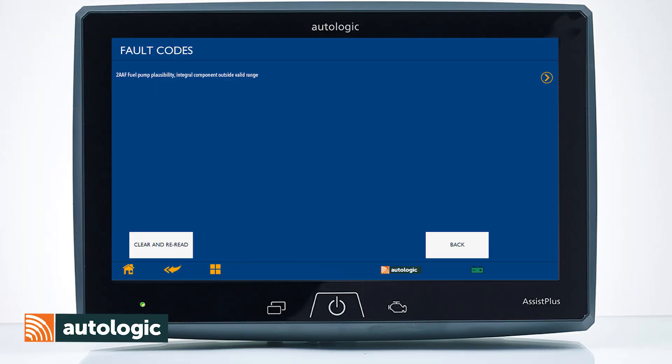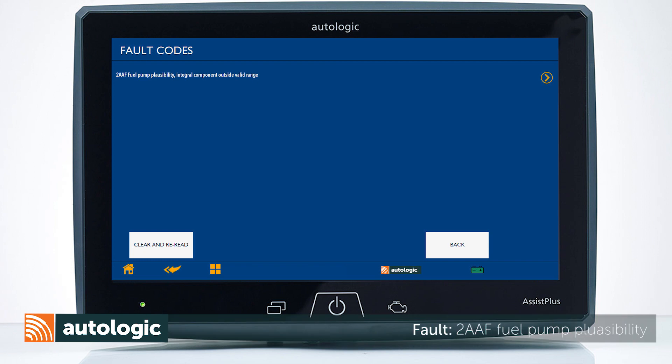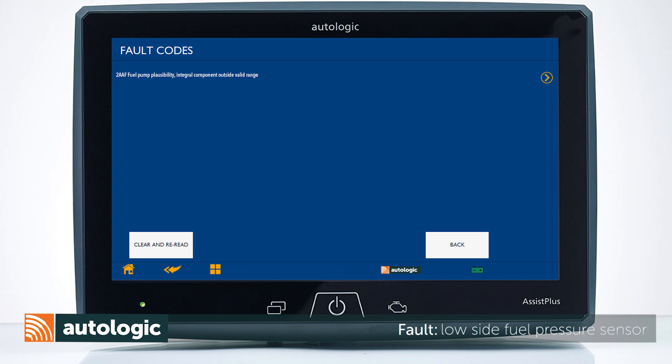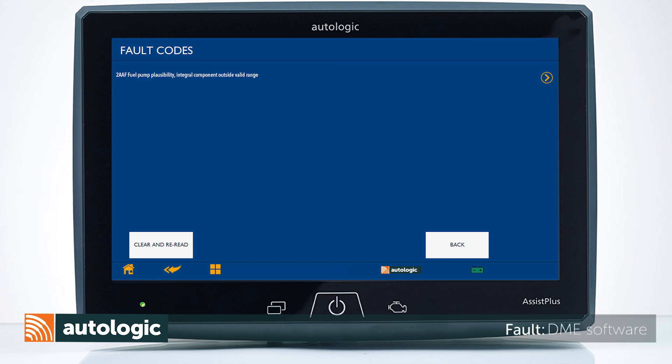Confirm Fault Code 2AAF is present and current. Fault Code 2AAF Fuel Pump Plausibility can set due to low side fuel pressure out of specification, a faulty low side fuel pressure sensor, faulty wiring or connector to the low side fuel pressure sensor, or DME software.